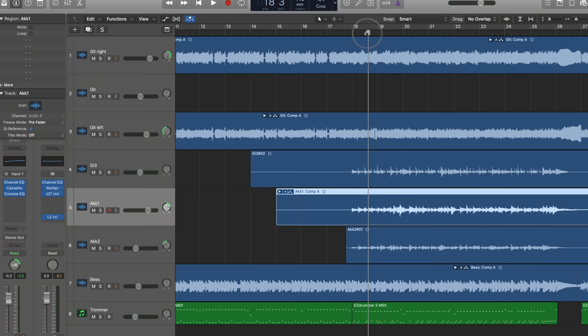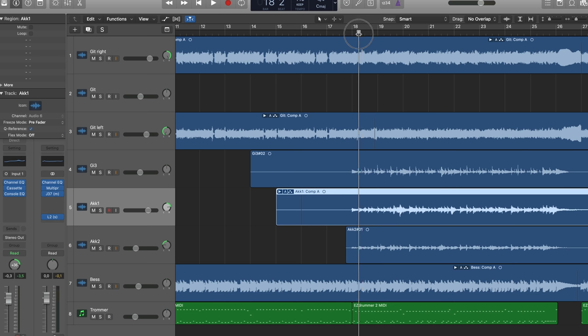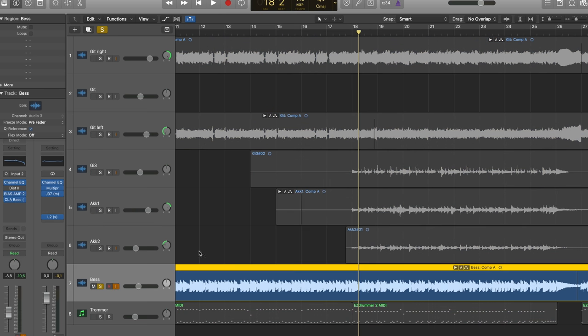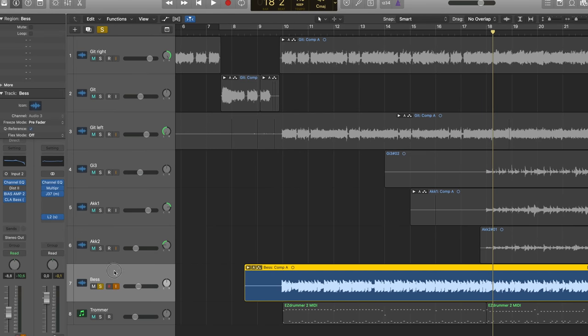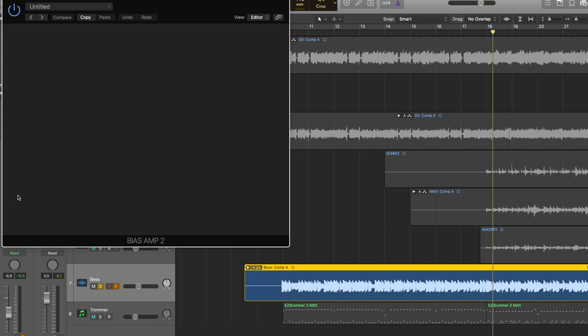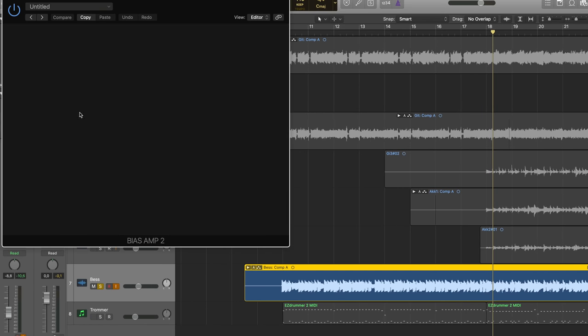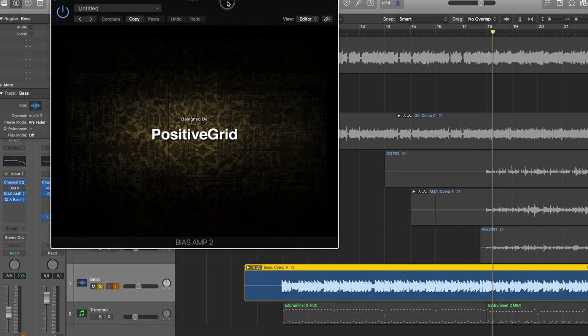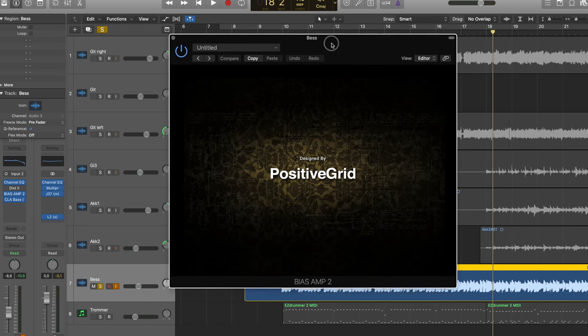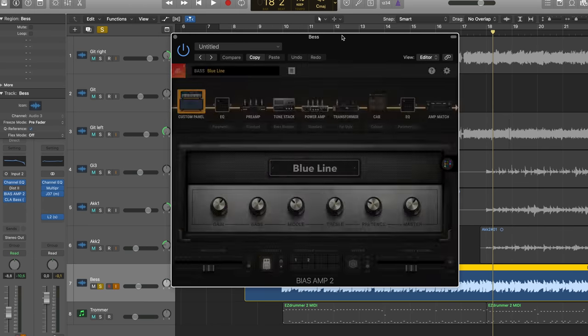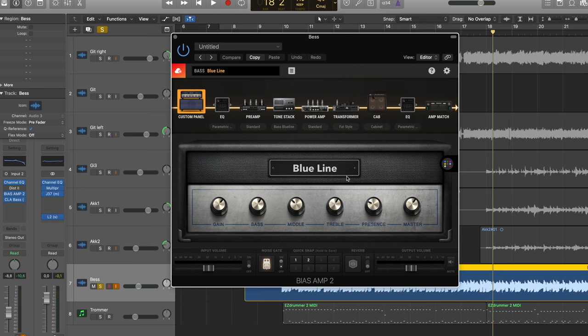Next step is bass. And since I don't have a bass amp at the moment, I haven't had that for many years. So I'm always using Bias Amp 2. If you've seen my Queens of the Stone Age video, I'm also using this plugin. And I think I'm using the same, yep, I'm using the same amp. That's the one that I always go to. The Blue Line in Bias Amp 2, which is an Ampeg Amp.